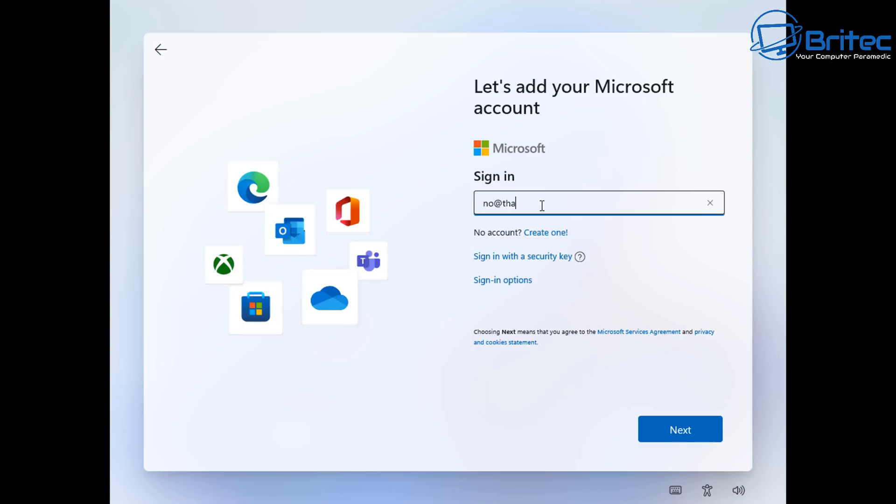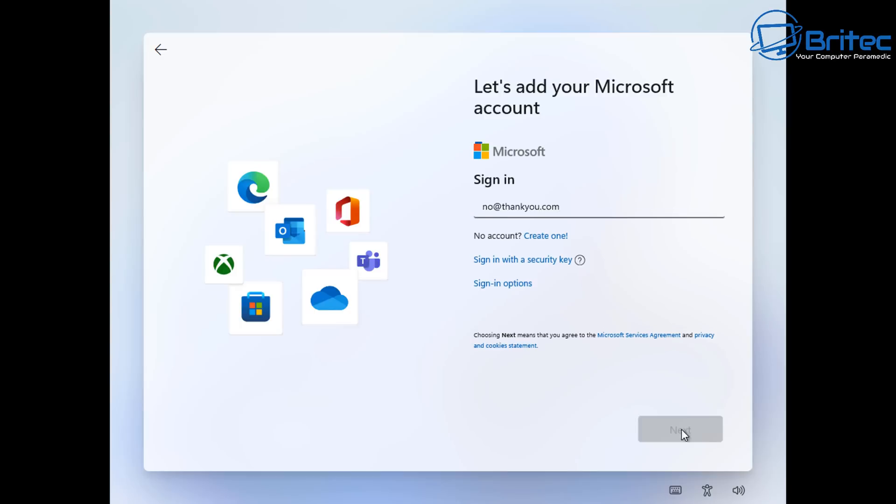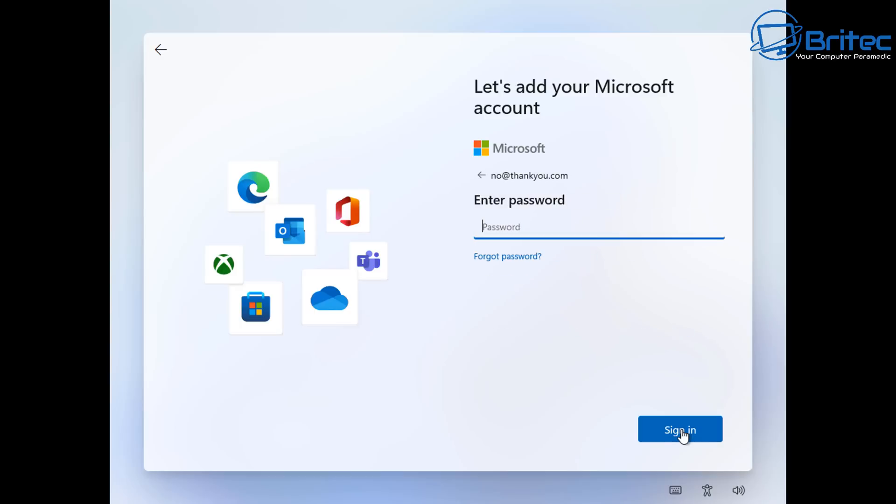So this is the first one you can use which is a dummy account. You can put in here no@thankyou.com or you can use any other sort of dummy account that you want to use. Click next. Now we need to put in a password so do one two three four something like that. And then we can push sign in.